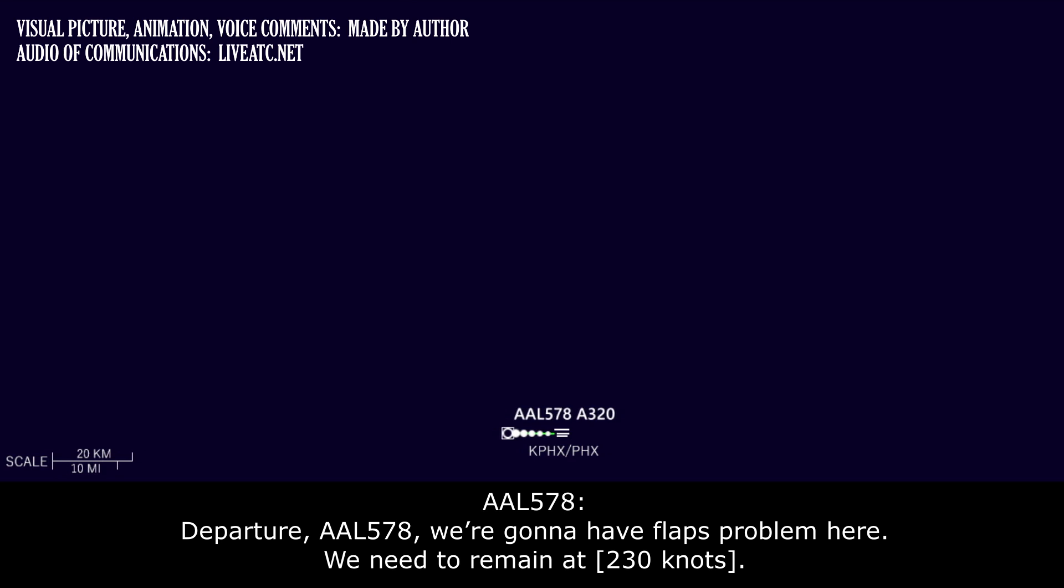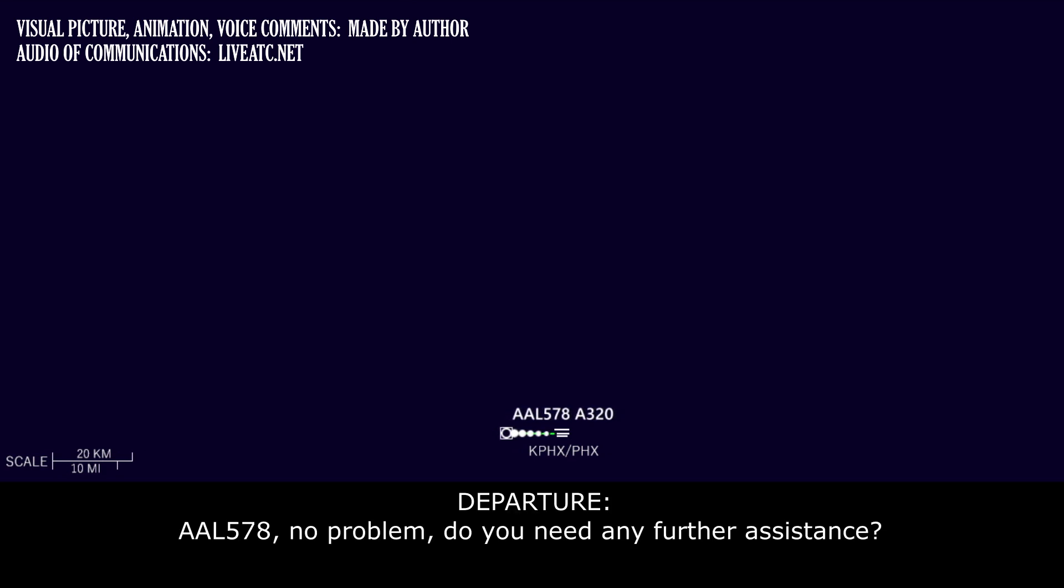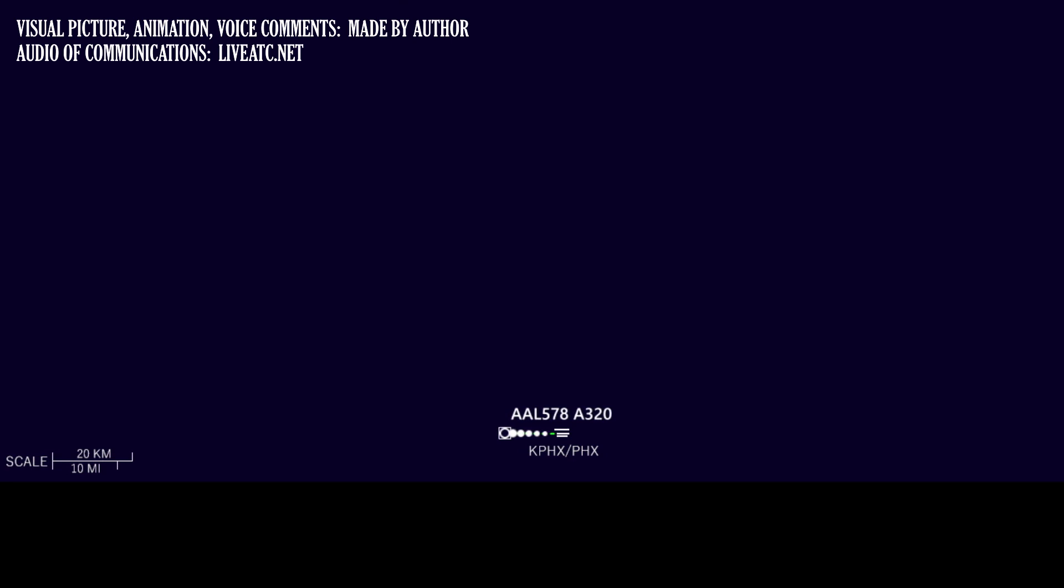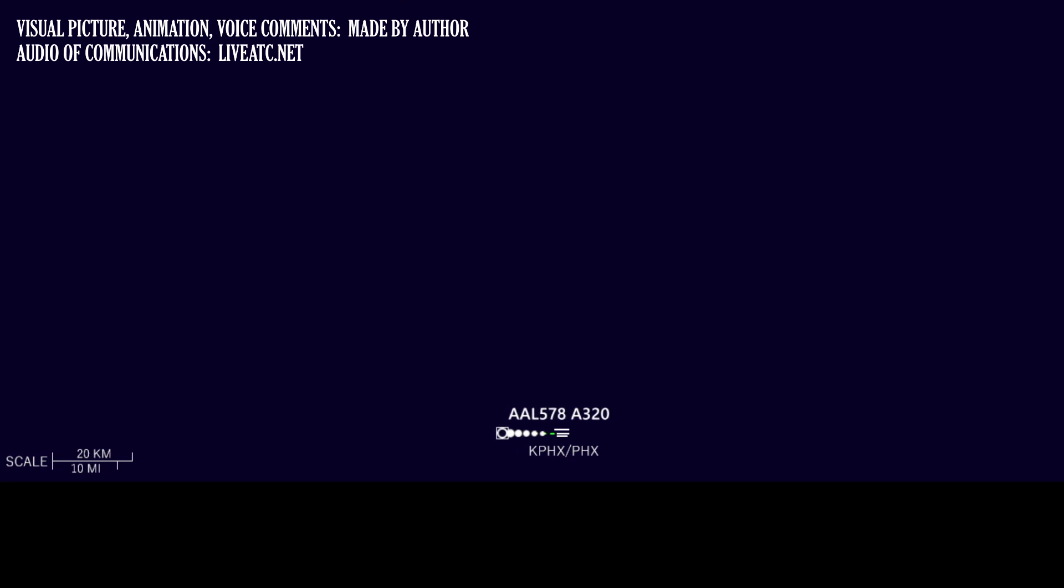Departure American 578, we have a flap problem here, we need to remain at 230. American 578, no problem, do you need any further assistance? Not at this point. American 578, clear direct Zephyr.